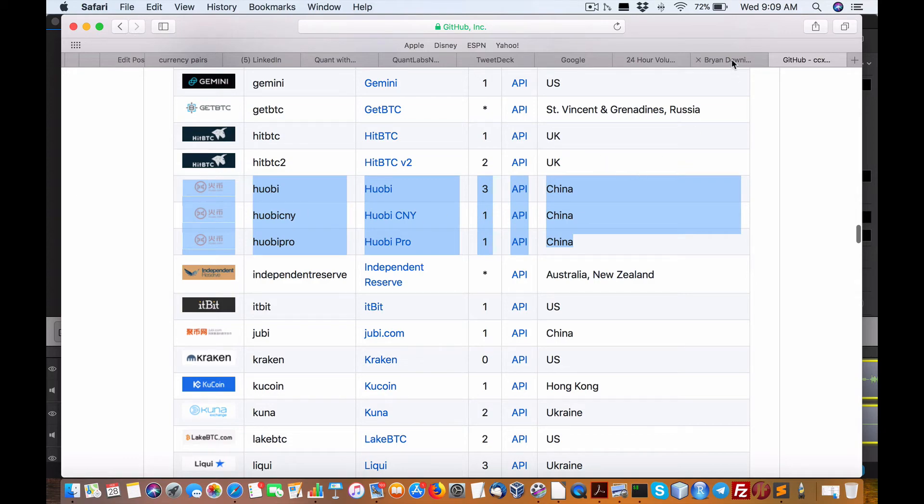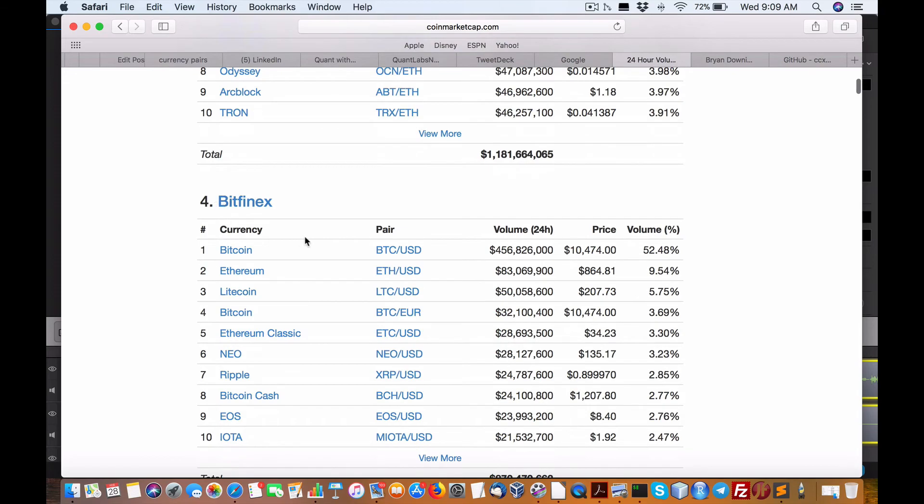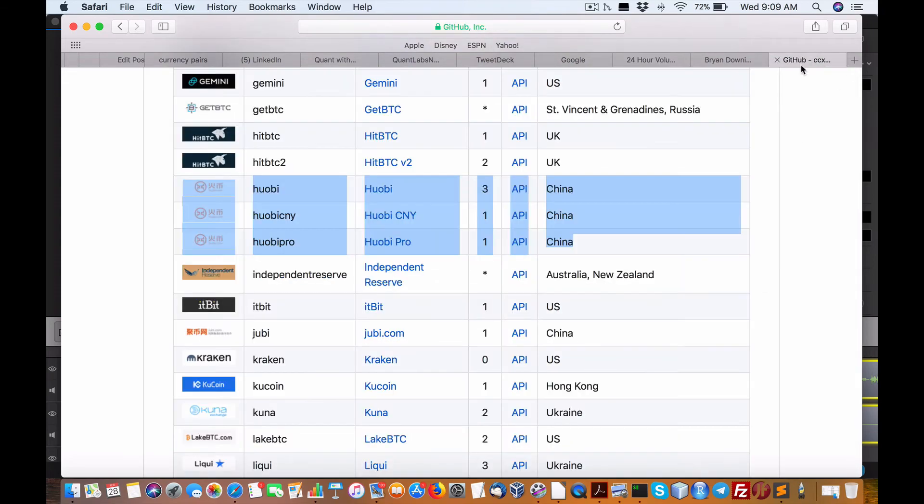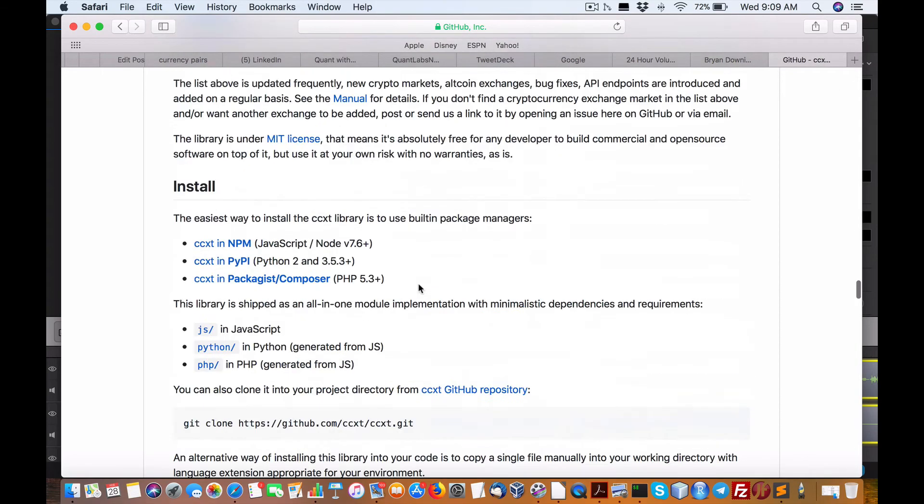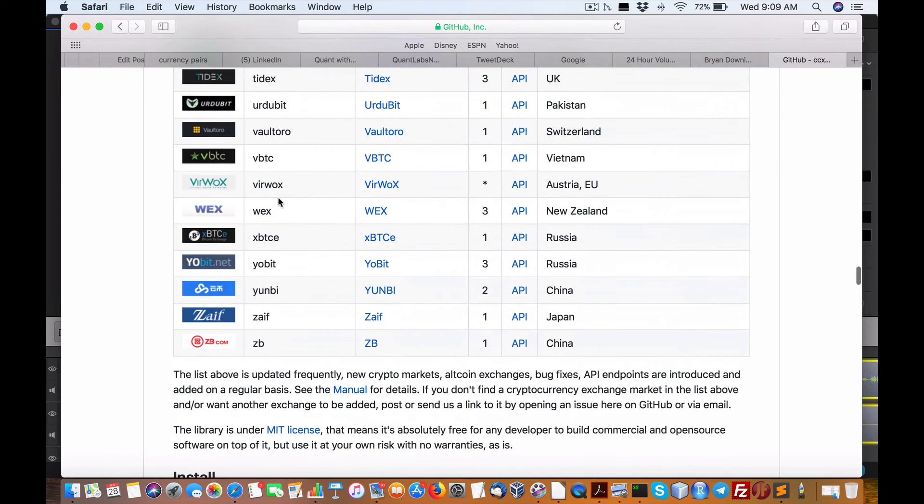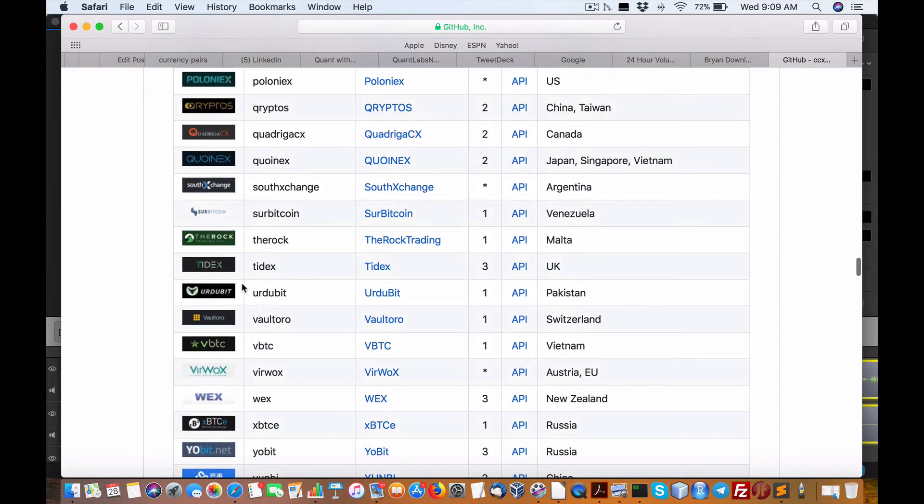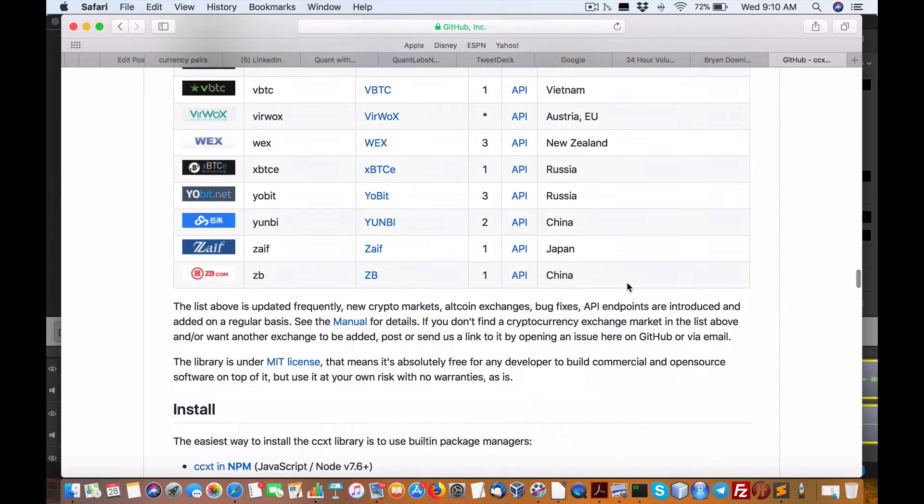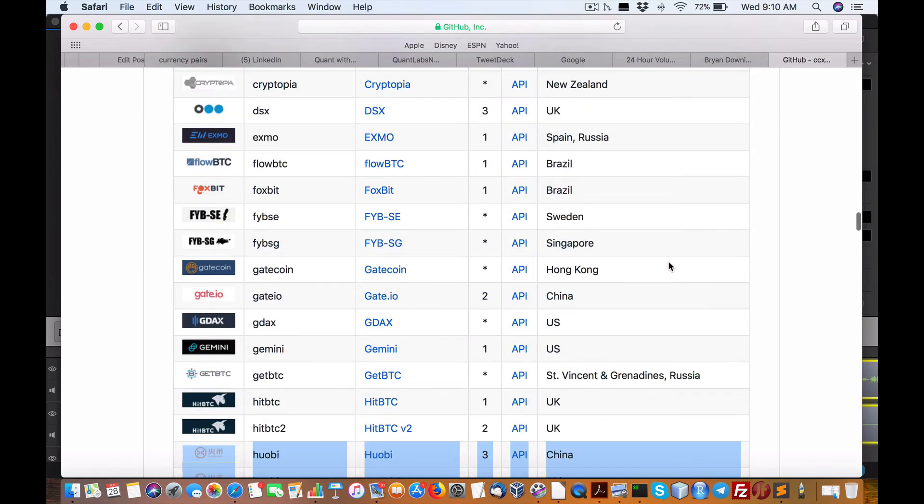Huobi, so we have Huobi Pro, very interesting. So this one's out of China, actually, brand new. Then we have Bitfinex. This one, Upbit as well. Let's see if we have that one as well. Not yet.